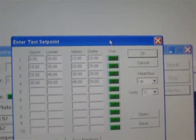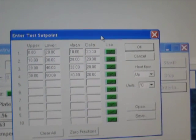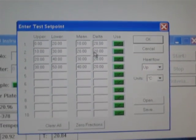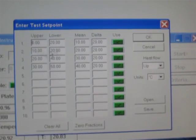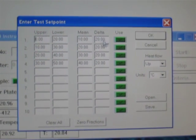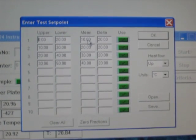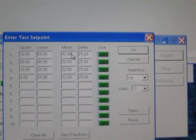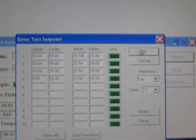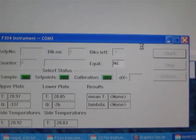The next screen is set point temperatures, which should be entered. This includes upper plate temperature, lower plate temperature, mean temperature, and temperature difference delta T. We set 25 degrees delta T and click OK. Now all the set points are accepted.